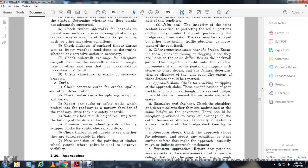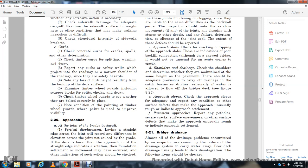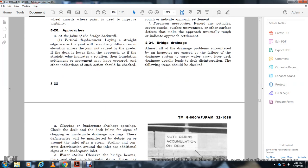Section 8-20: Approach Slope. Check the approach slope for adequacy. Report any approach settlement. Report any pothole survey. If others serve the effect, the approach means is usually roughly indicated by bridge approach settlement. Section 8-21: Bridge Drainage. Drainage problems encountered by the inspector include failure of the drainage system to carry away water and poor deck conditions. Check for signs of clogged or inadequate drain openings. Deficiencies may include debris around the inlet. Check for storm scaling with concrete deterioration around the inlet.